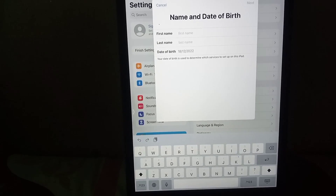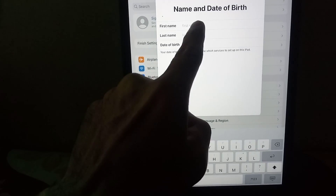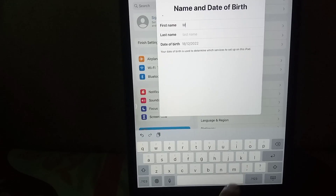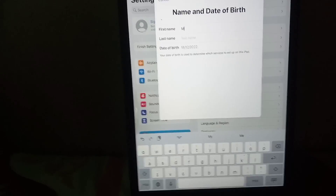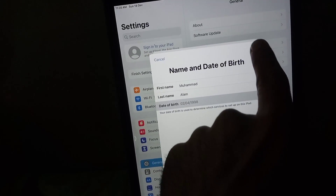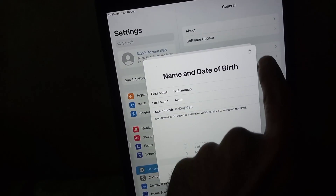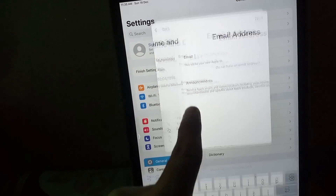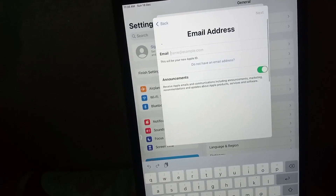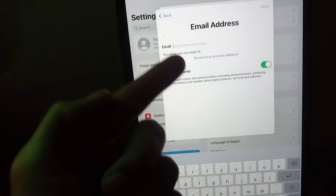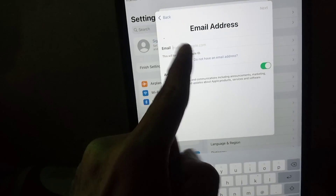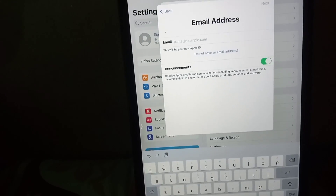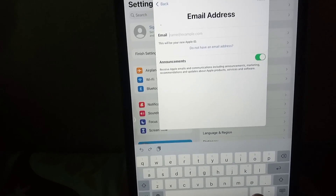Now enter some personal information: first name, last name, and date of birth. You can see on the screen — my name is Mohammad Alam and I am entering my first name, last name, and date of birth.